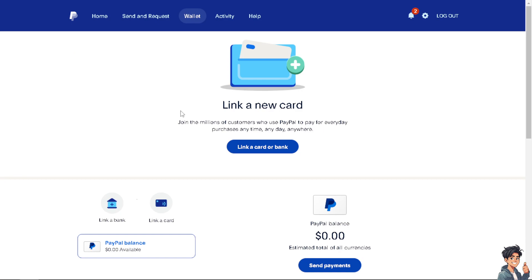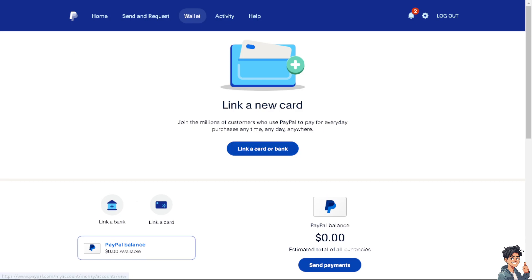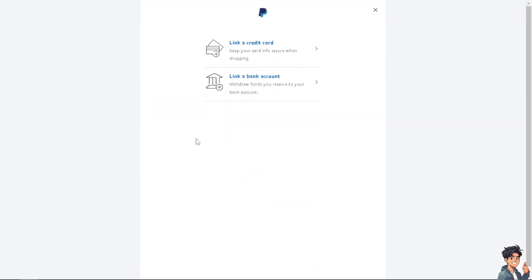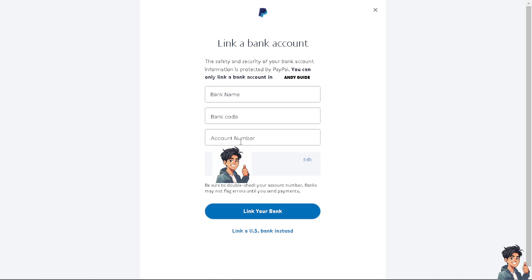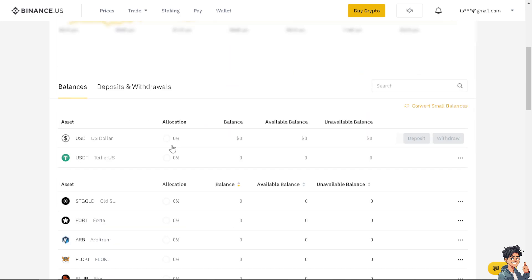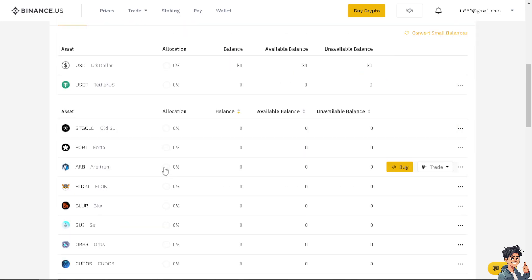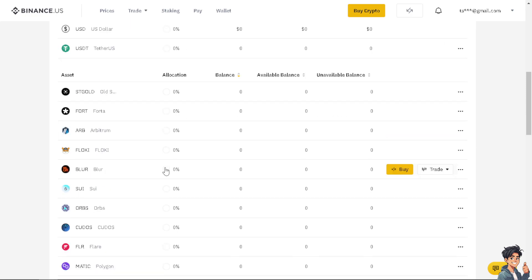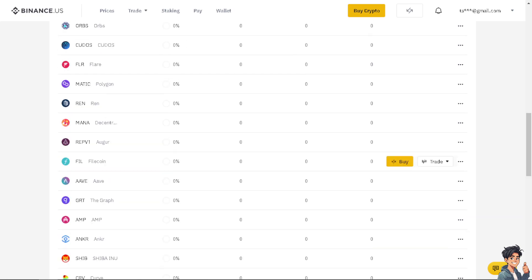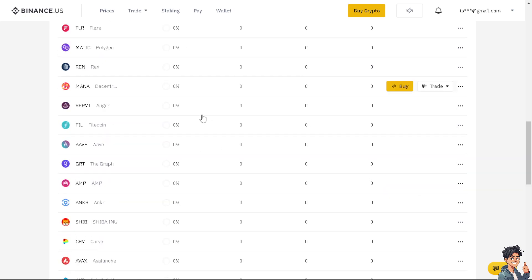If you haven't linked your bank on PayPal yet, go to Wallet and select 'Link a Card or Bank.' Choose to link a bank, then enter your bank name, bank code, and account number. Once done, your bank will be linked to PayPal, which connects to Bitso, which is connected to your Binance account. Always ensure you follow Binance withdrawal procedures and adhere to applicable limits, fees, and processing times. Thank you for watching — see you in the next video.